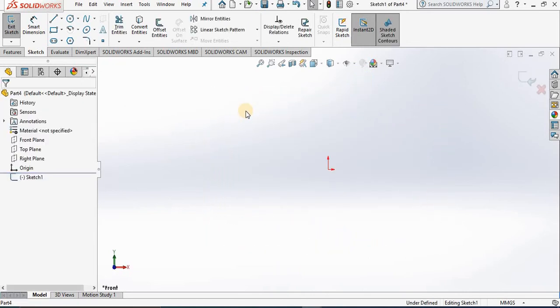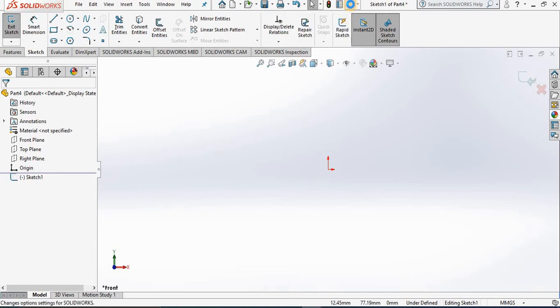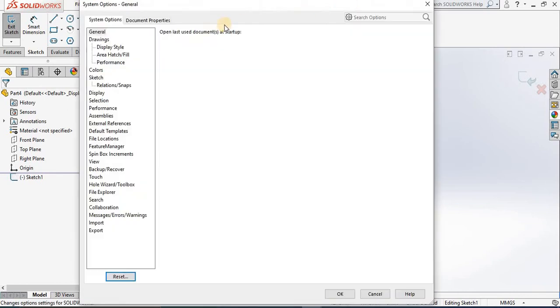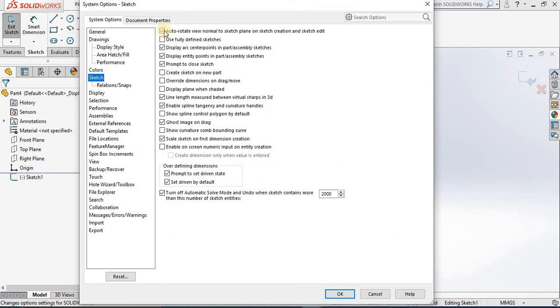Now when you do that in your screen, if your plane doesn't revolve, it's because you don't have this option turned on in your options dialog box. So how do you do that? We go to the top of the screen and select options. Under the system options tab, you want to go down to the sketch and put a check mark in front of auto rotate normal to sketch plane on sketch creation.